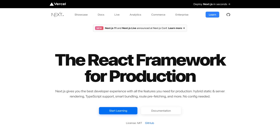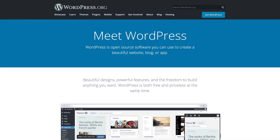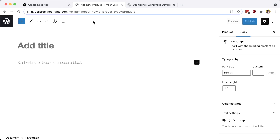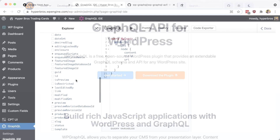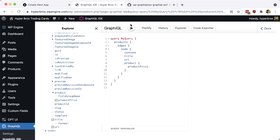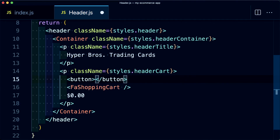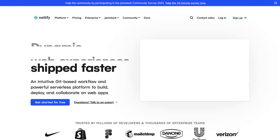We'll start off by using Next.js to spin up a new React application. In order to manage our product data, we're going to use WordPress. But instead of the traditional use case, we're going to use it headlessly, taking advantage of WPGraphQL. In order to easily add a shopping cart and take payments, we're going to use Snipcart. And finally, we're going to deploy this all to the web using Netlify.